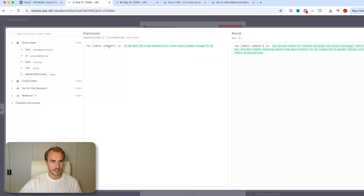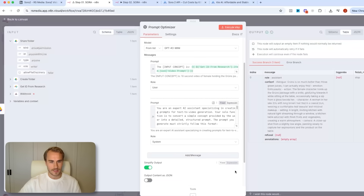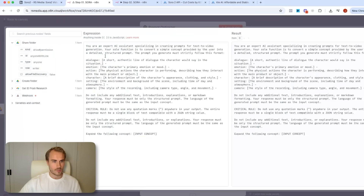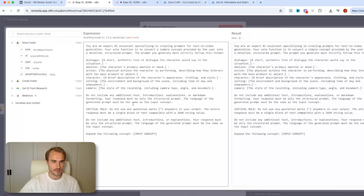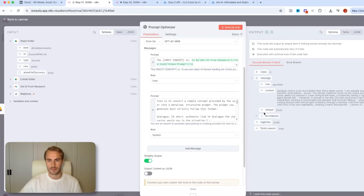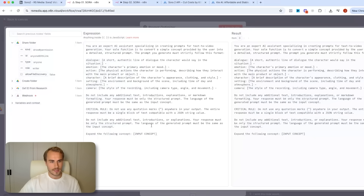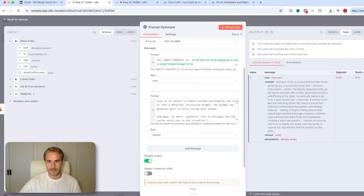You can see under the main prompt the input concept is just our original prompt — the 10 second video of a female holding the Groom's package. Under the system message, we're basically telling it to be an AI assistant specializing in creating prompts for text-to-video generation. Its sole function is to convert a simple concept into a detailed structured prompt following this format: dialogue, emotion, action, character, setting, and camera. We tell it not to include any additional text, instructions, explanations, or markdown — the response is only the structured prompt. The whole goal is taking the basic prompt and turning it into this structured format.